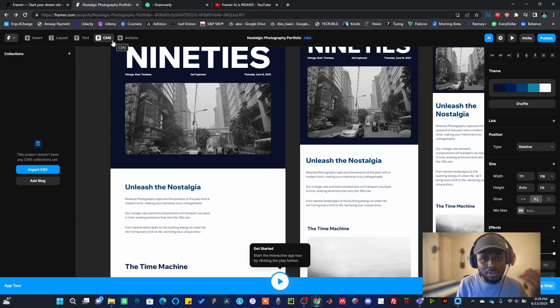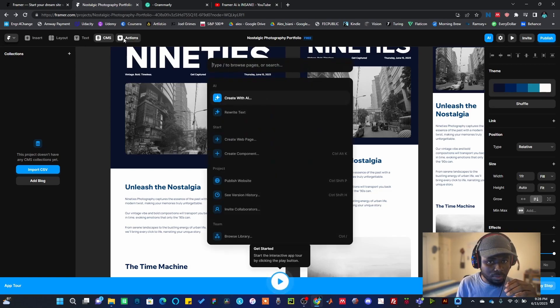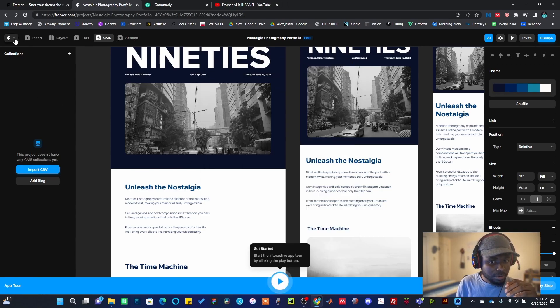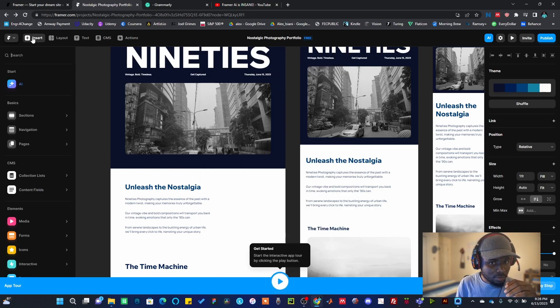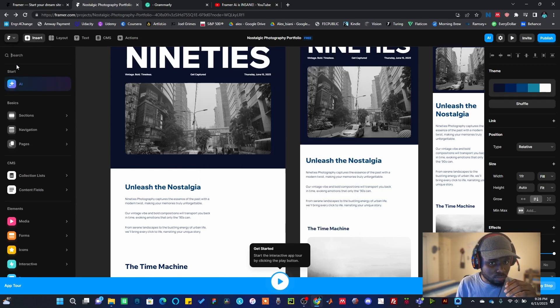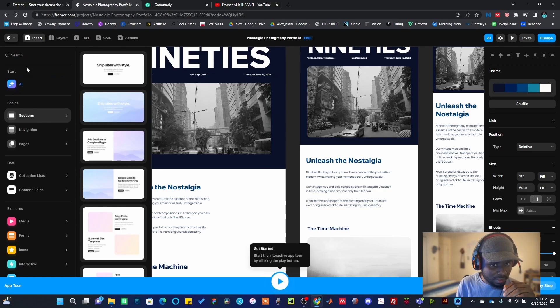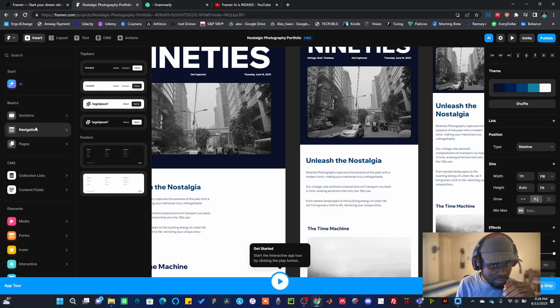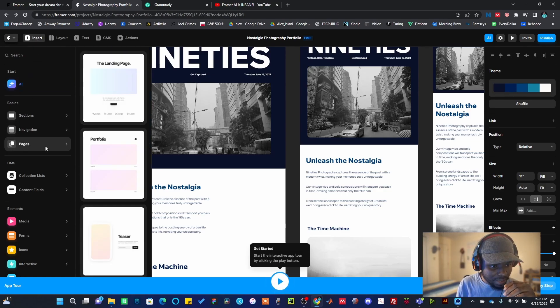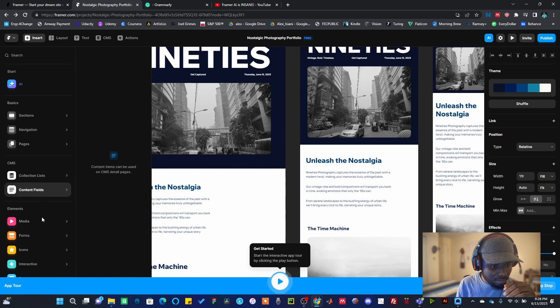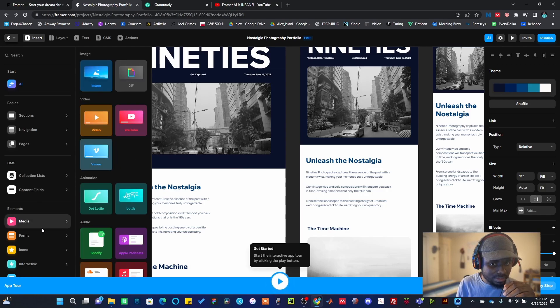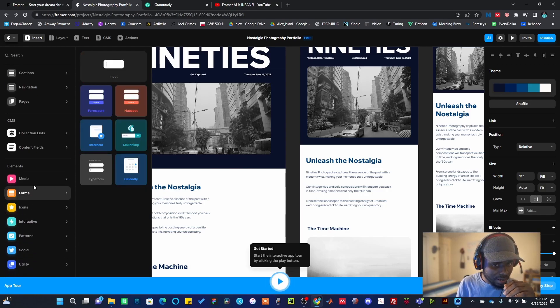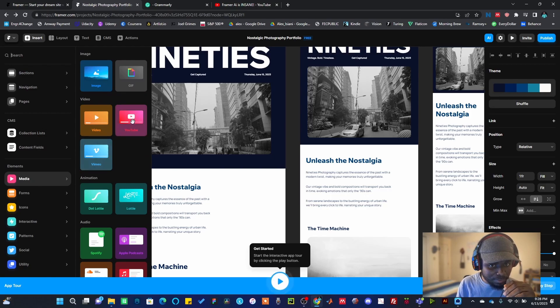CRM, this is like customers. If you have list of customers, you can just know what CRM is. People in the marketing industry kind of play around with CRM. We also have some other action buttons here. Well, let's just go back to Insert.